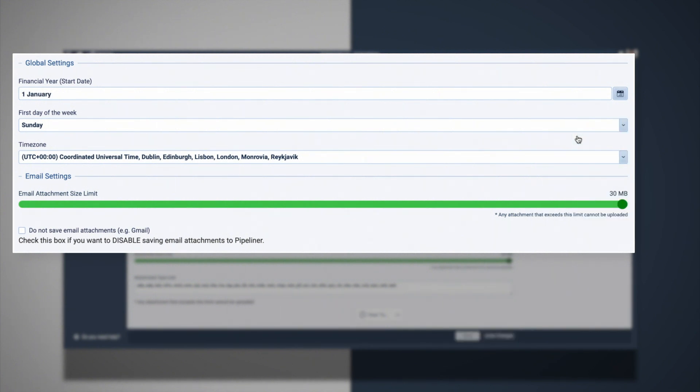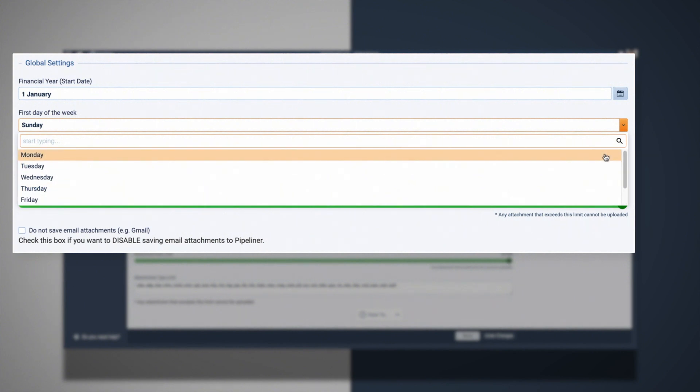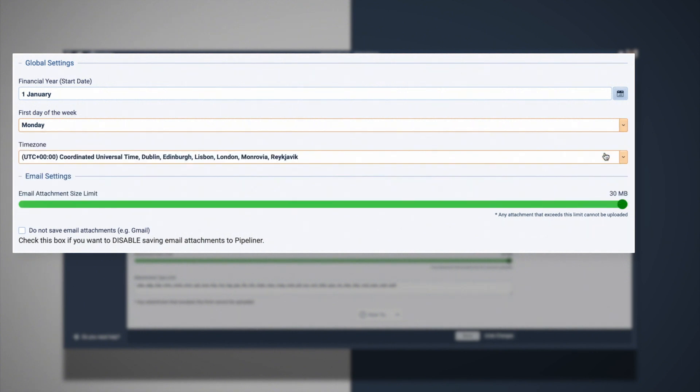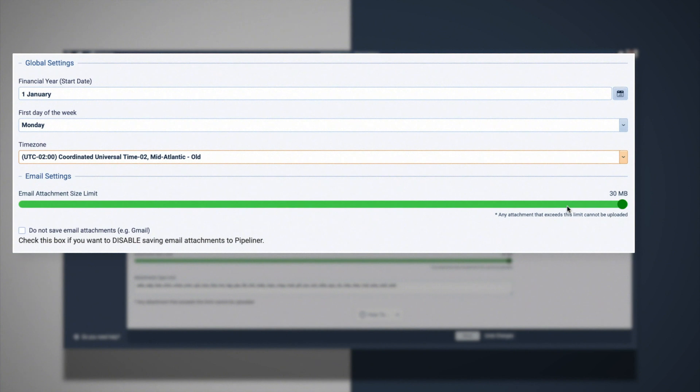The first day of the working week impacts users filtering for the current week option. Finally, please select the default timezone for your company.